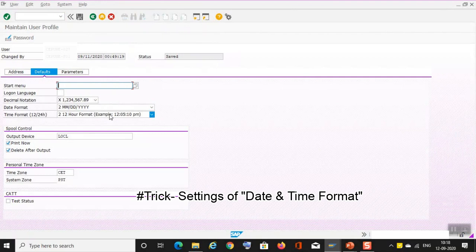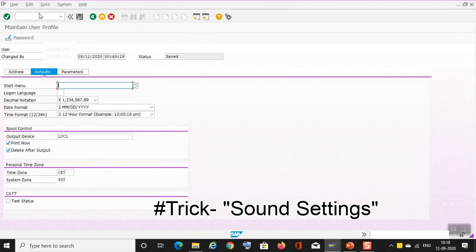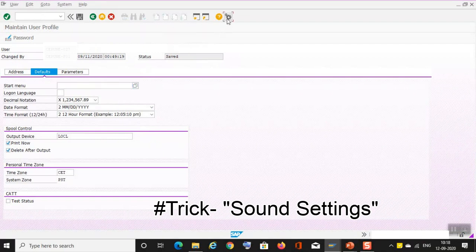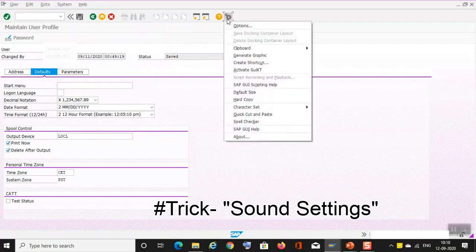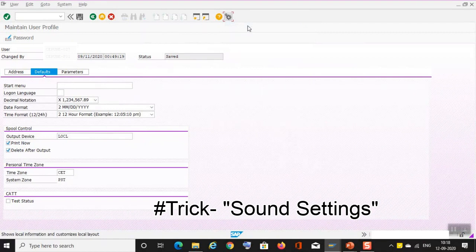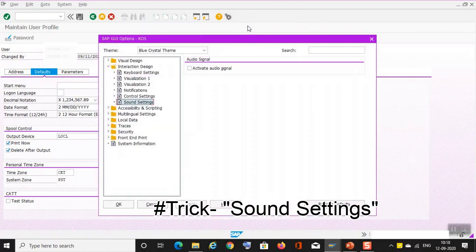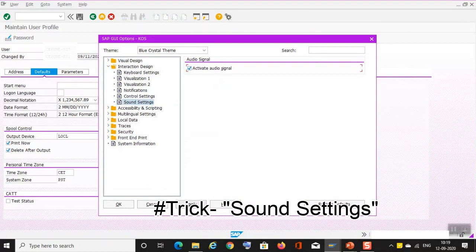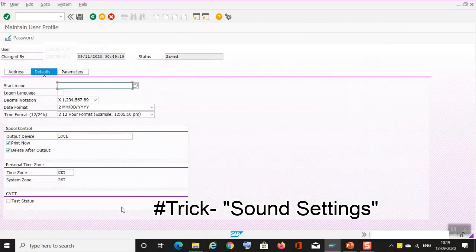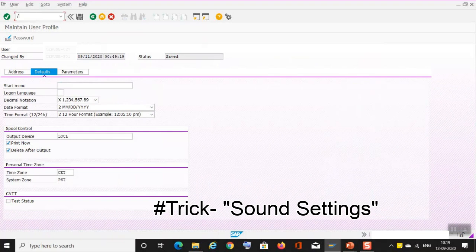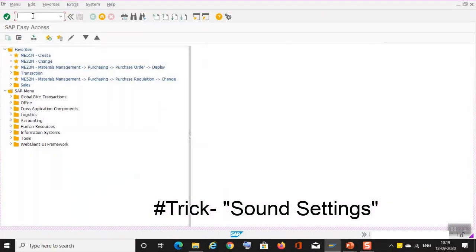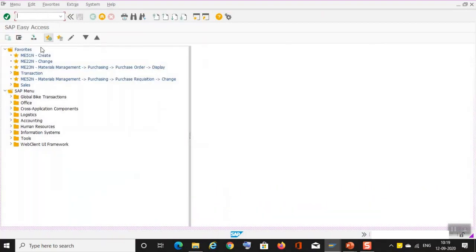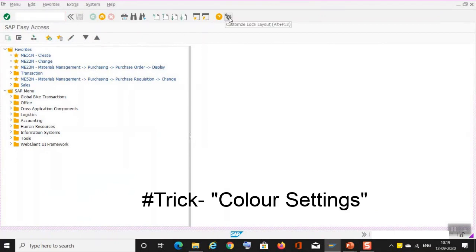And if you want to change the background settings, you can go to settings, you can go to options. Now here, see, you can change the sound settings. Sound settings if you want to take it active, apply, okay. So now sound has been there, if I say slash N, yeah.